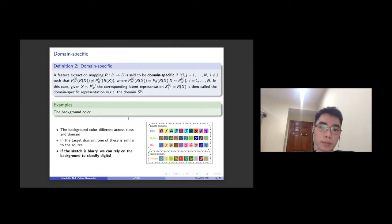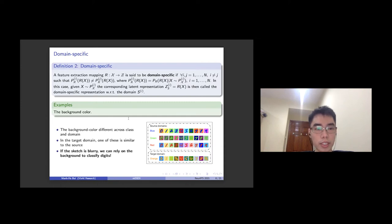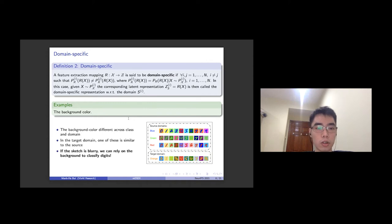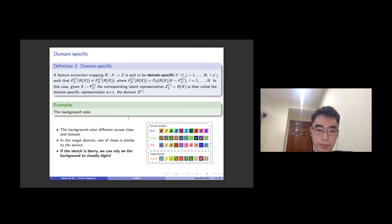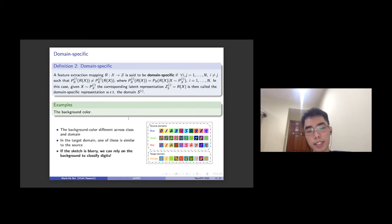So in this paper, we provide a second definition of domain-specific, where the latent representation z_i is the output from the feature extraction mapping r, mapped from sample space x to latent space z, such that the marginal distribution p_r_i is different from p_r_j for every i, j in the source domain. The domain-specific feature could be seen as the background color in this dataset, because it is different across domain and class. In the target domain, one of these is really similar to the source domain. So if we want to classify digits from 0 to 9 and the sketch is blue, we can still rely on the background color to classify the digits. Now we know intuitively that the background color, or the domain-specific feature, is essential in this dataset.